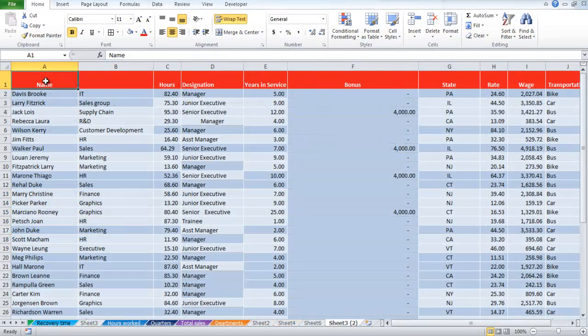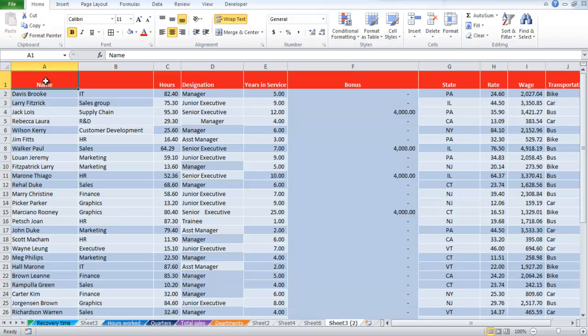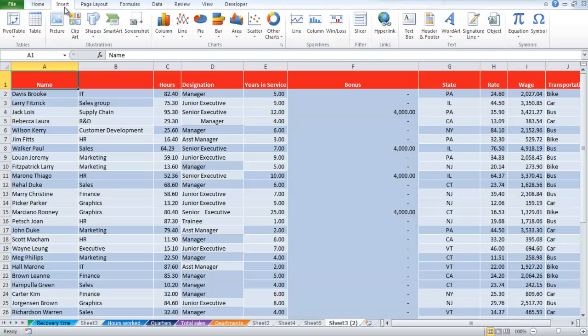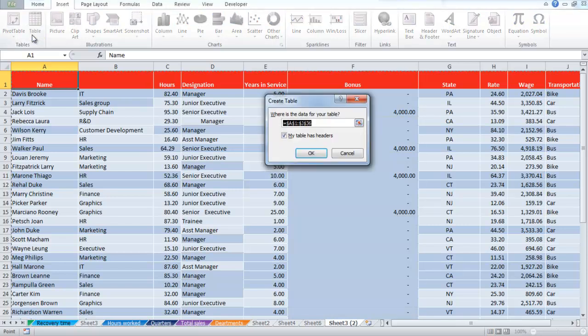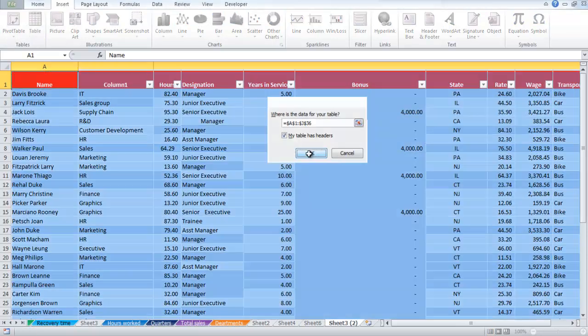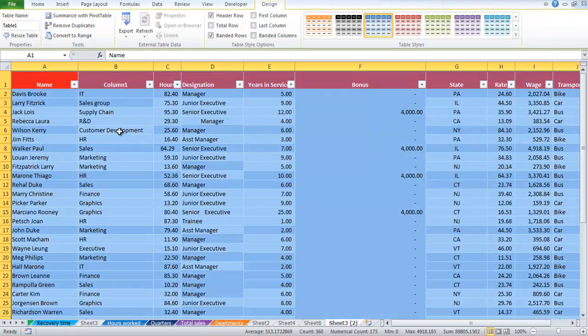The next thing is displaying unique items from large lists in Excel. First of all, go to the Insert group and click on the Table option. When the Create Table box appears, click on the OK button.